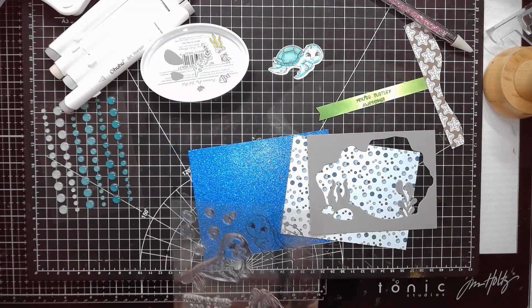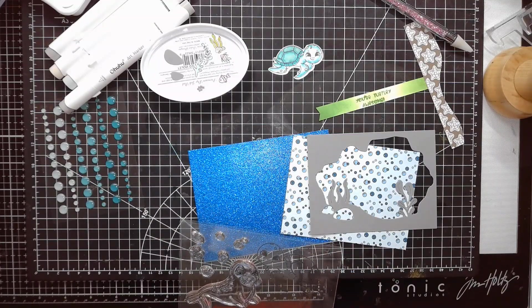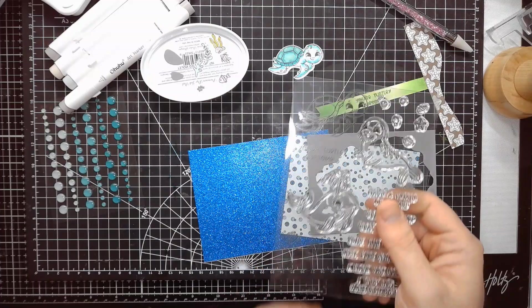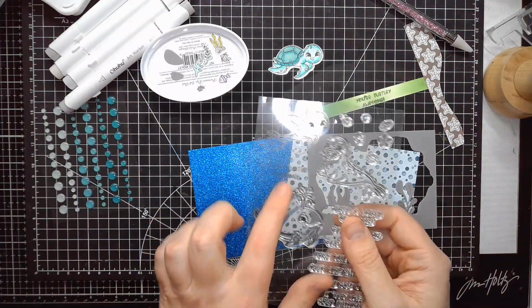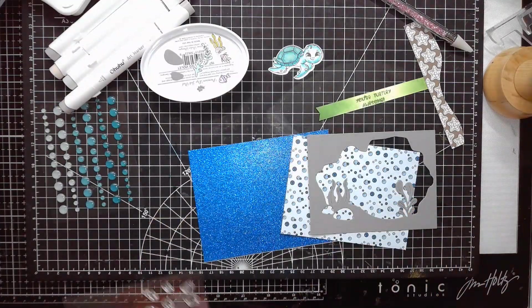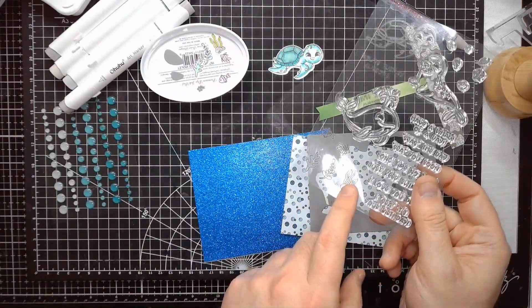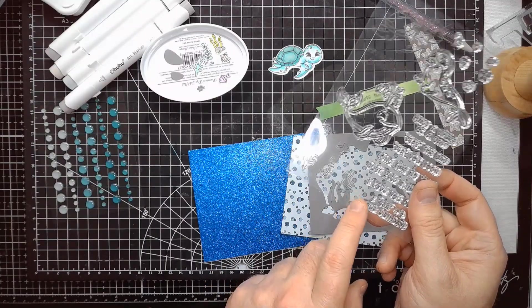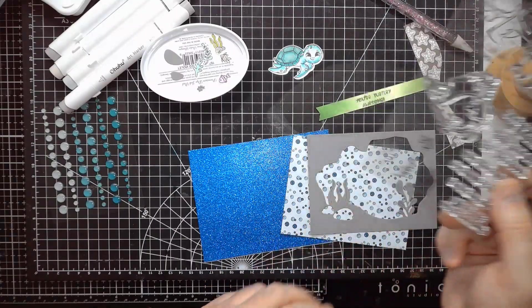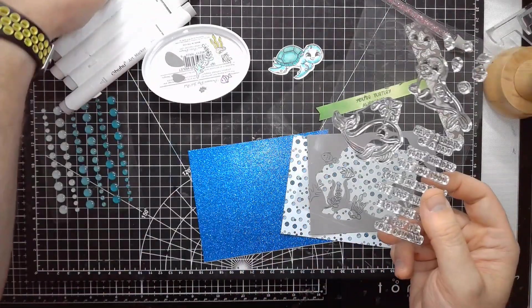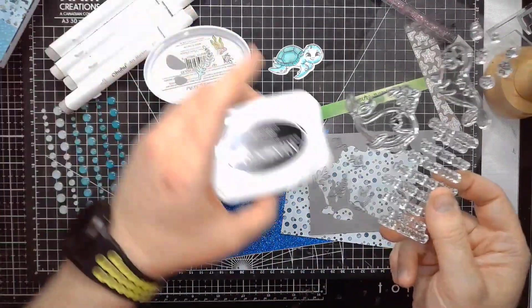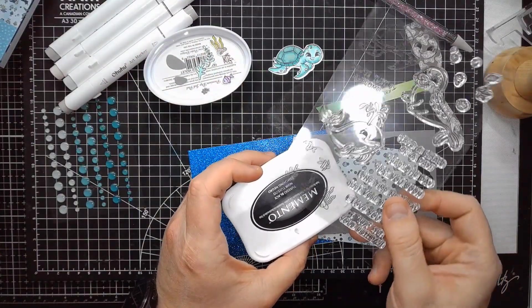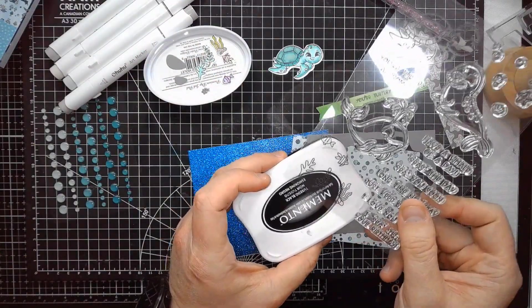So I grabbed a sentiment from here that says you're totally awesome. And we cut out all these little sea plants, essentially. There you can see them better.